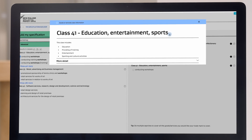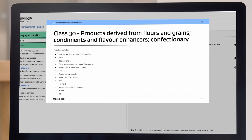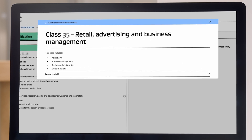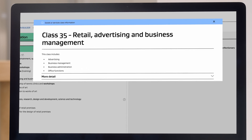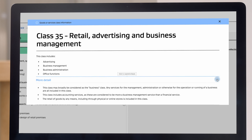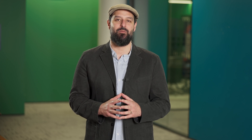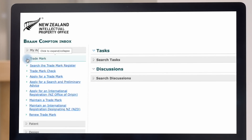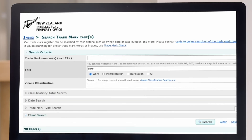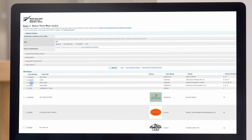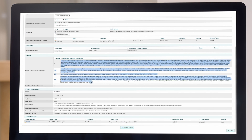We've only searched for two terms in this example, but you will want to search for all your keywords to find all terms that may be relevant to your business. If you need inspiration to see what classes could be relevant to your trademark application, you could even search the IPONZ register to see what competitors have selected for their specifications to protect their trademark.